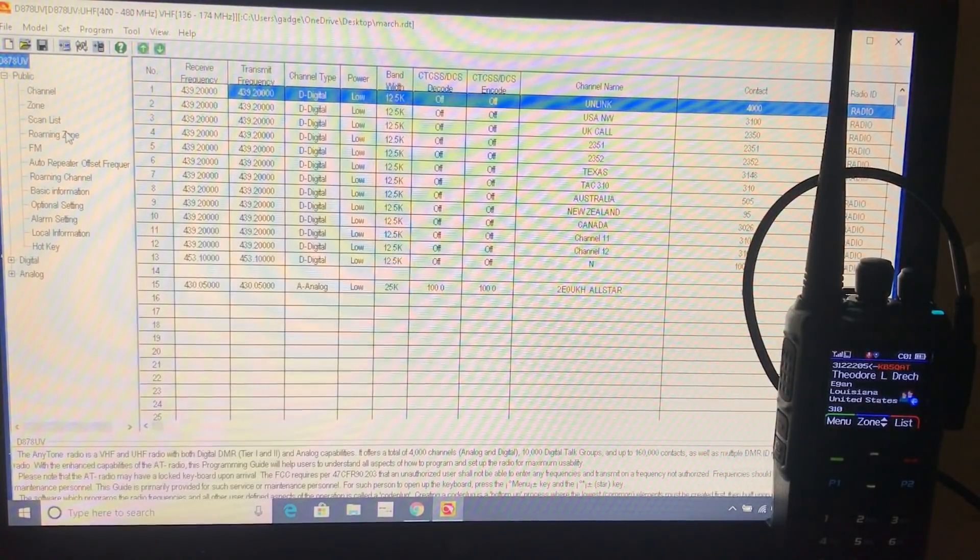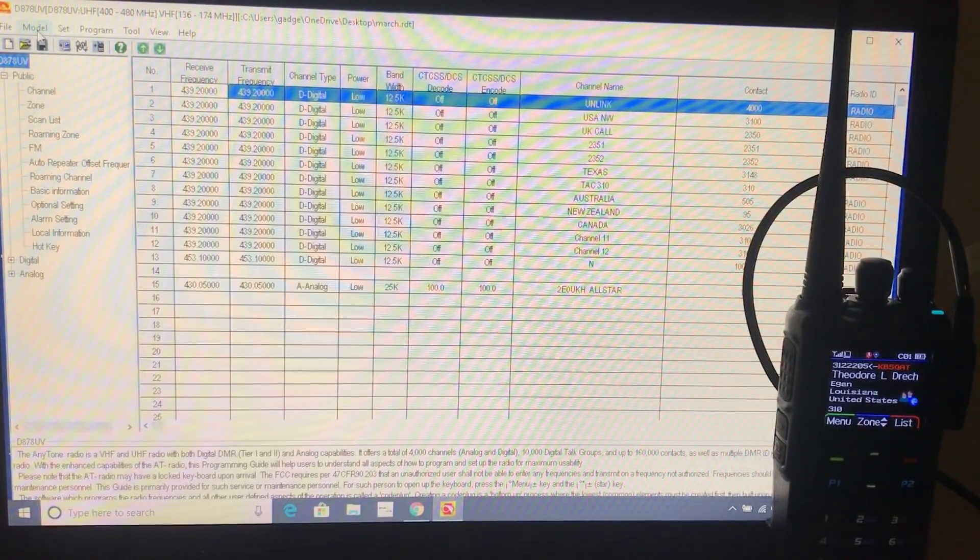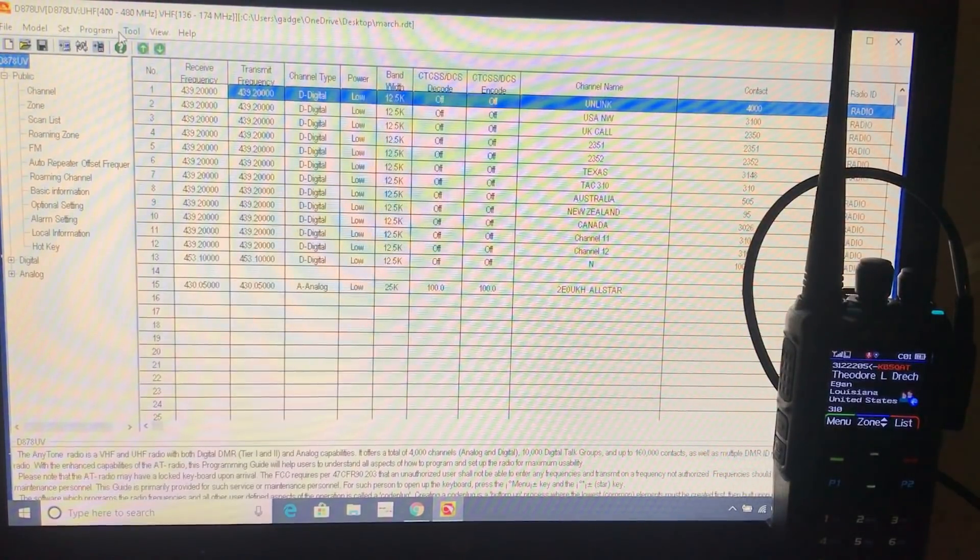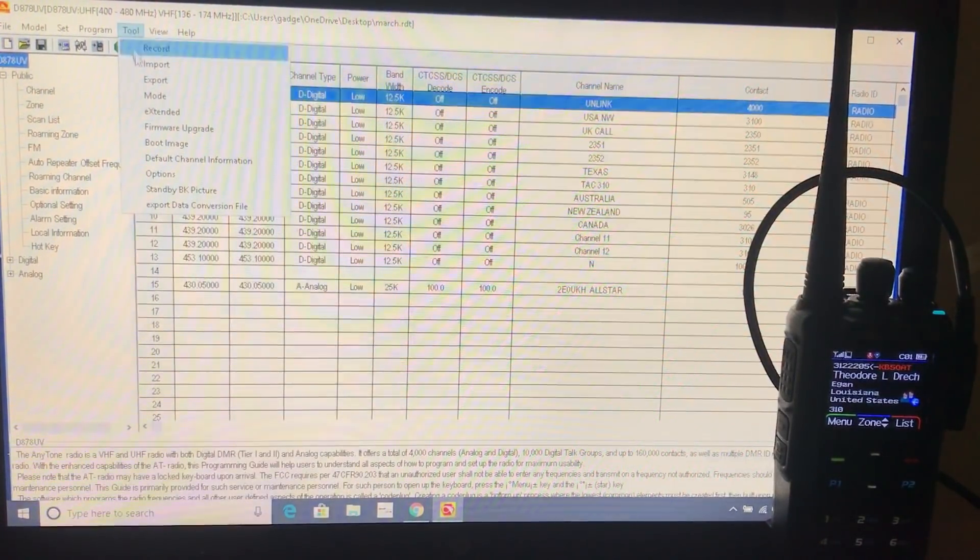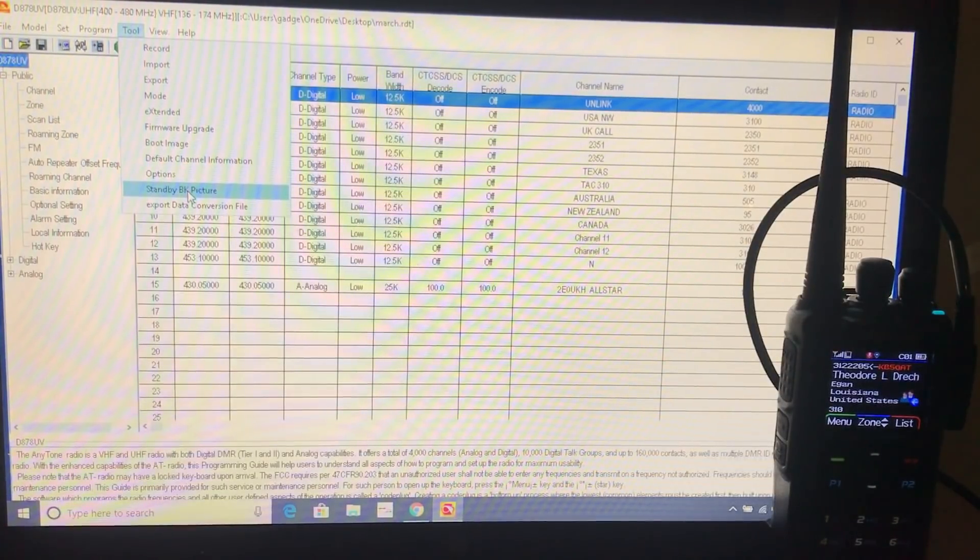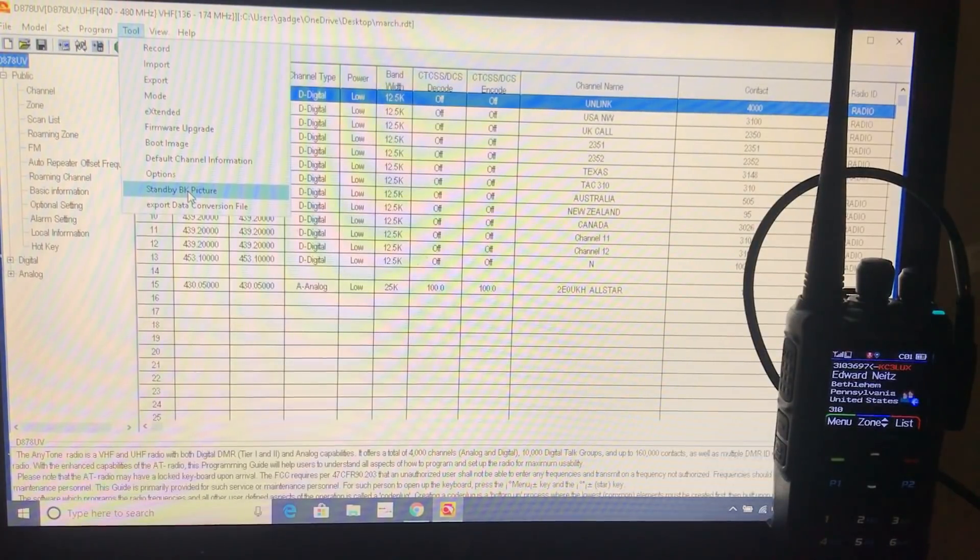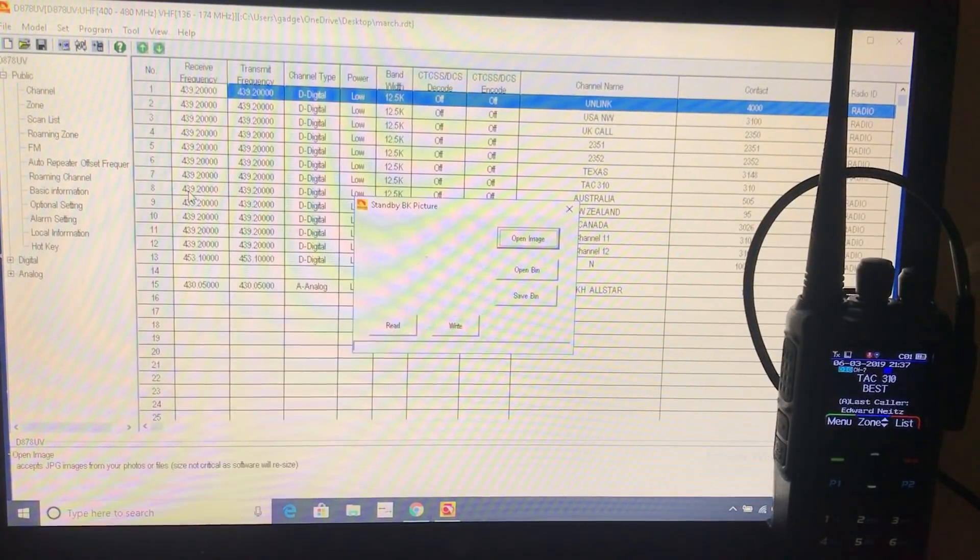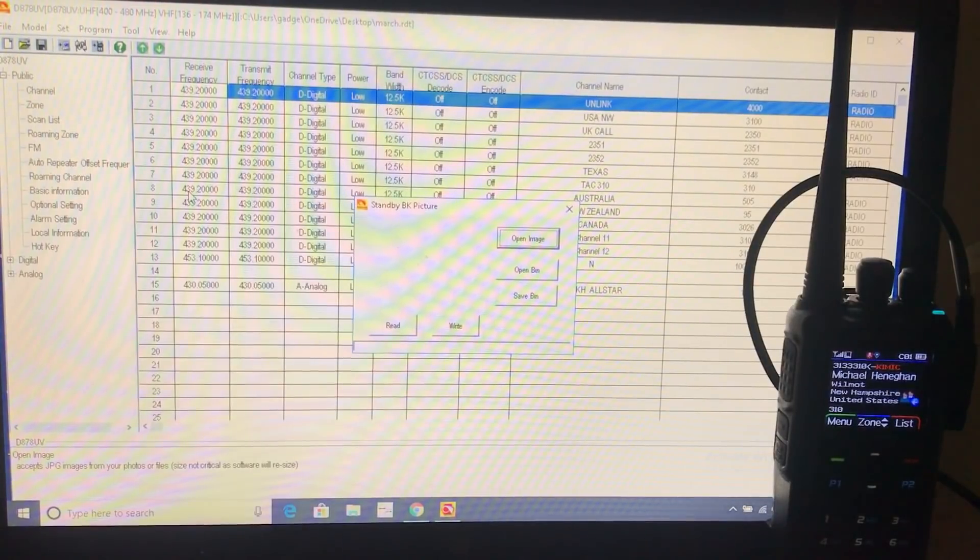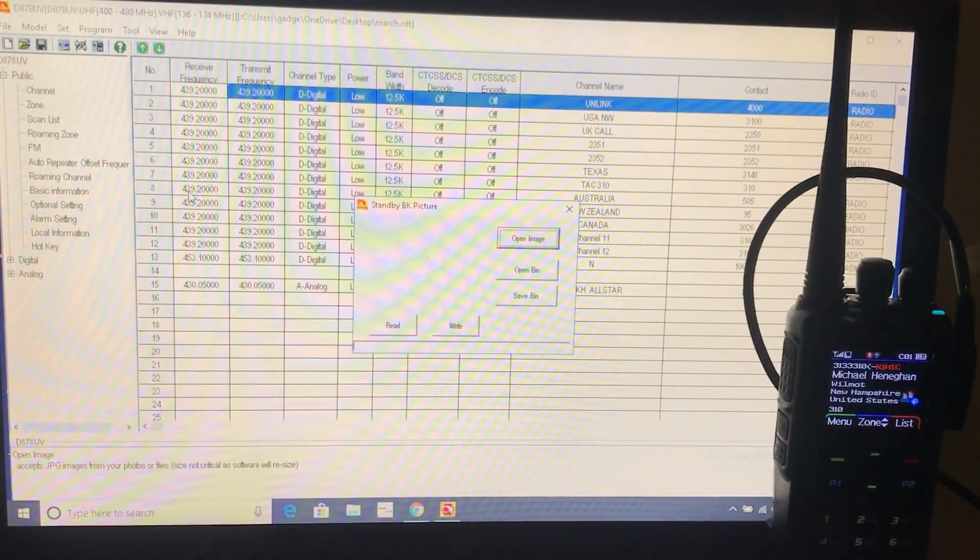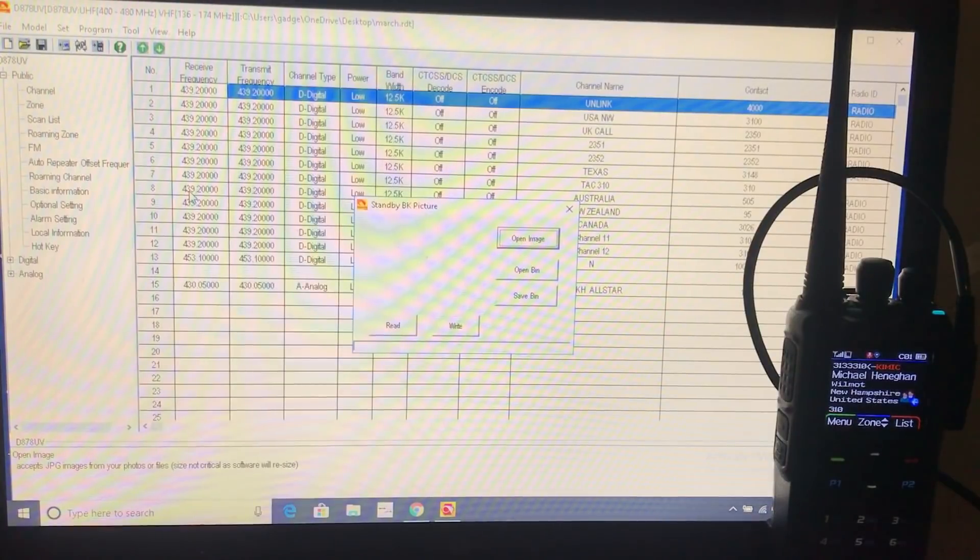There's an option. Where is it? In tools there's an option called standard background image. Standby BK picture. That's what it says. And quite simply, you just browse it to that folder. I've unzipped that thing that I downloaded, the zip file. Put the folder on my desktop and I'm just going to browse to that folder.